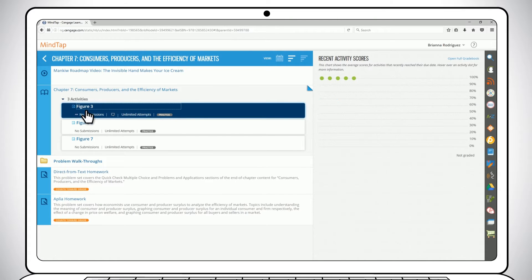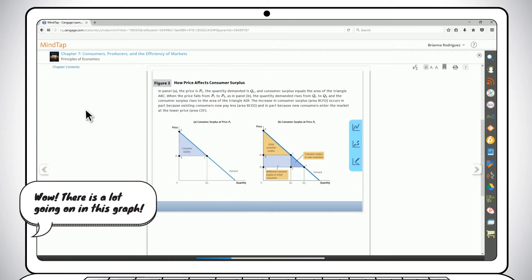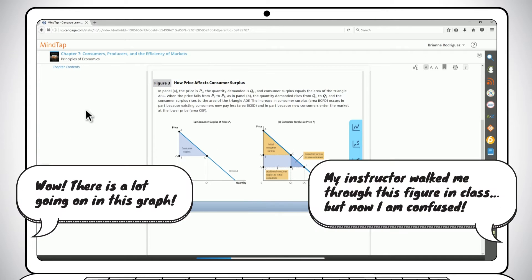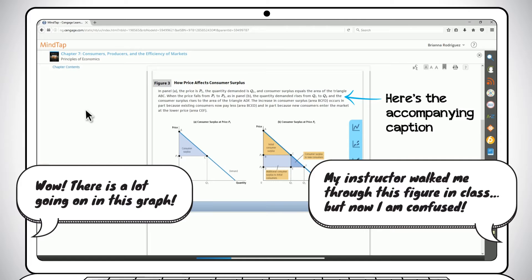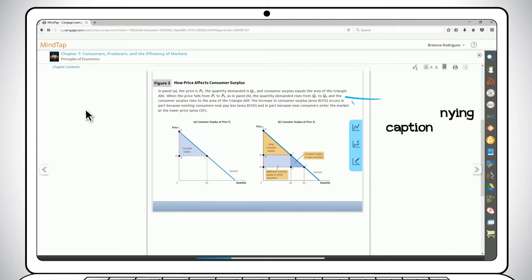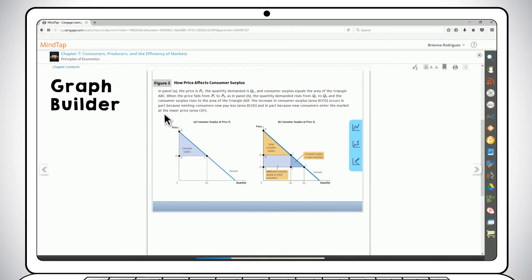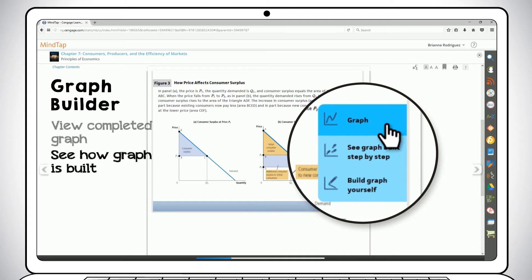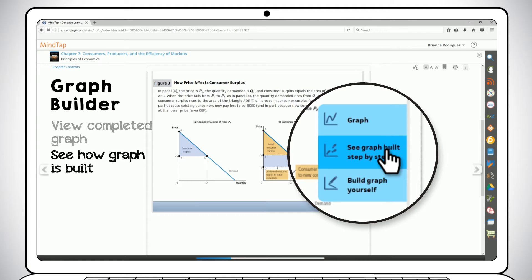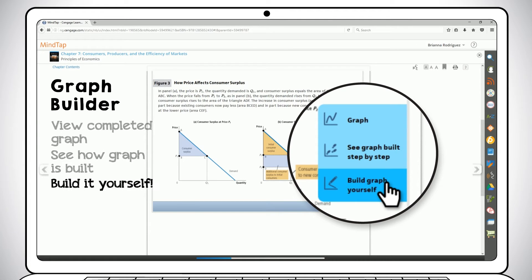When you open a Graph Builder activity for the first time, you'll see the full graph with its accompanying caption. From here you can view the full graph, see how the graph is built step by step, or build it yourself.